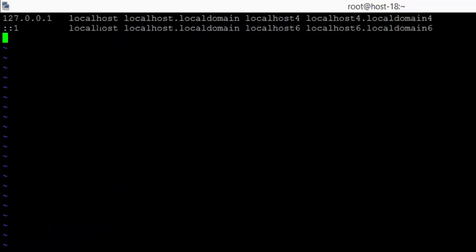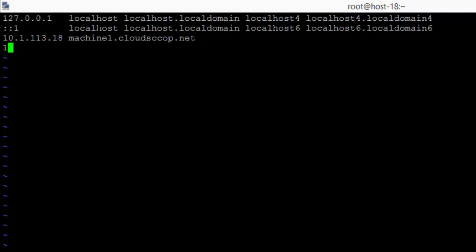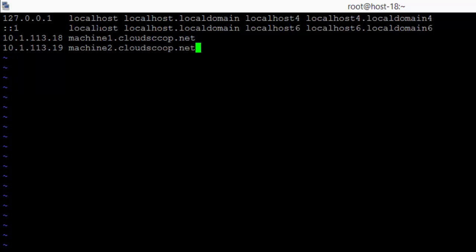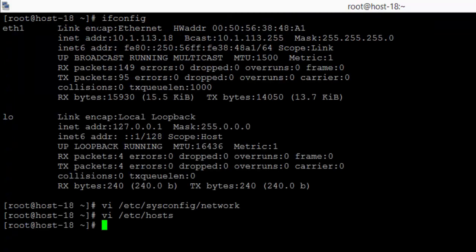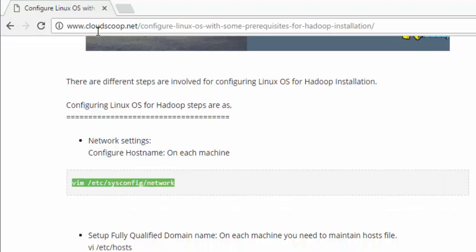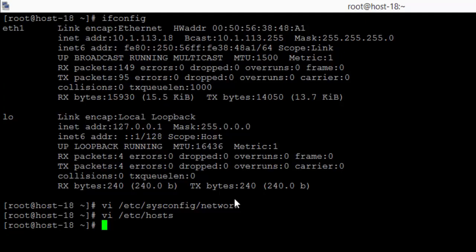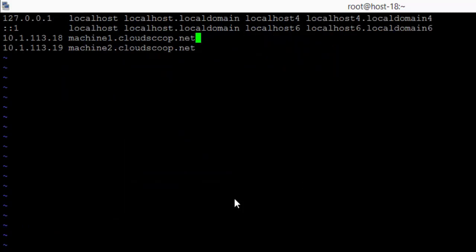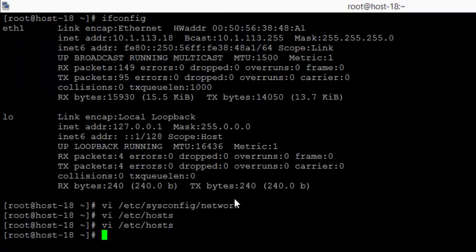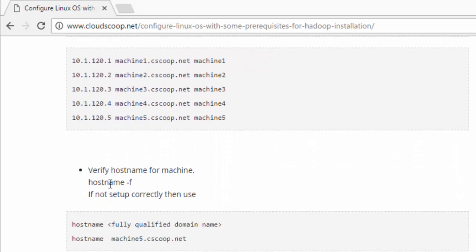The second step is to make an entry into the hosts file. We are going to edit the /etc/hosts file, where we will add all the IP addresses of all Linux machines available in the cluster. Here I added the IP address of the first machine and another machine on which I am going to install Hadoop — machine1.cloudscope.net and machine2.cloudscope.net. Once the system is FQDN-compatible, the next step is to set up different parameters. I can also give short names — machine1 and machine2 — so that I can communicate using the short name.